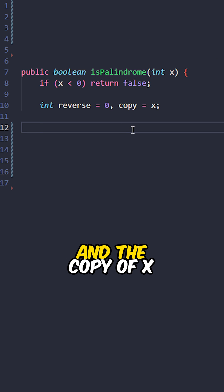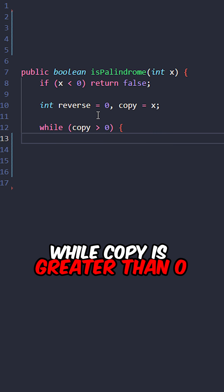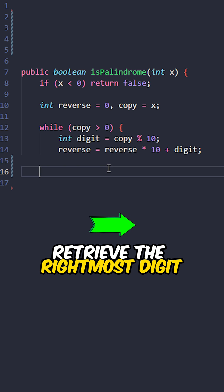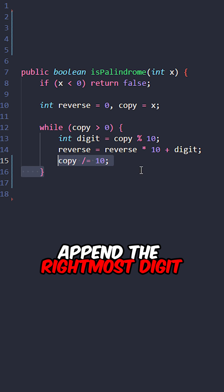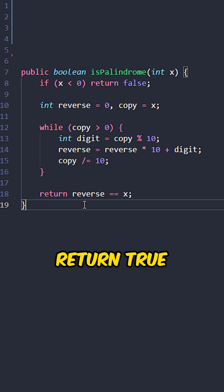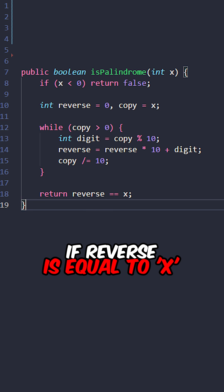Create the reverse and the copy of x while copy is greater than 0. Retrieve the rightmost digit, append the rightmost digit, remove the rightmost digit, and then we can return true if reverse is equal to x.